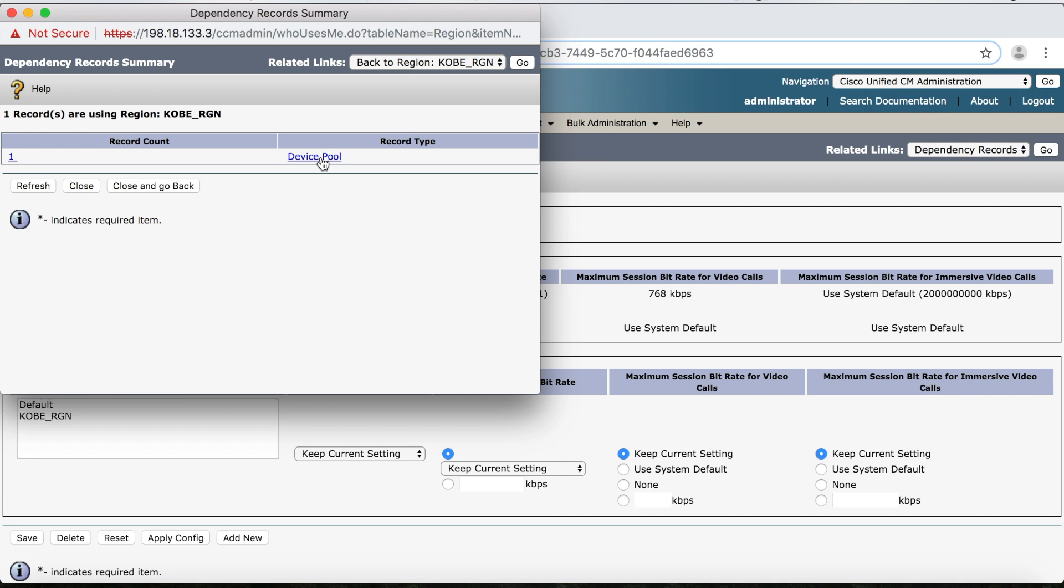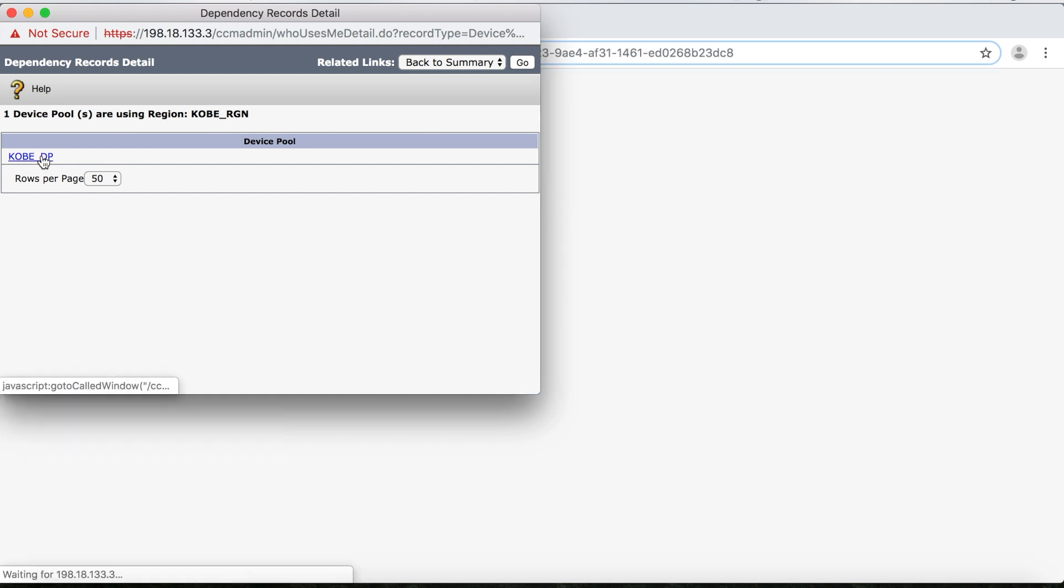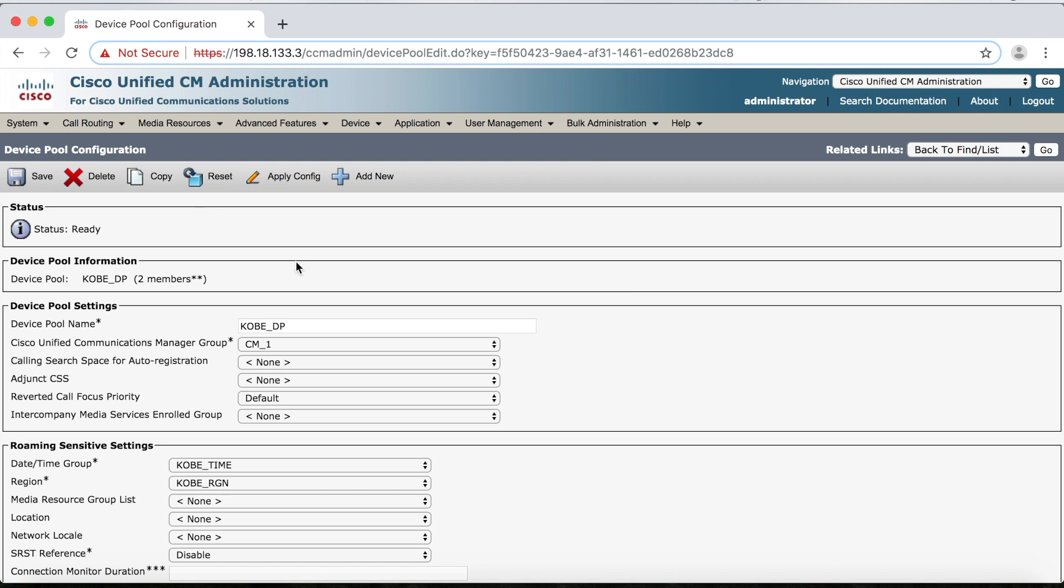And if we click this device pool, we can see exactly which one. And of course, no surprise, it's in the Kobe device pool. And then what's really neat about this tool is that if you click on Kobe underscore DP, it'll take us straight into the device pool's configuration page.